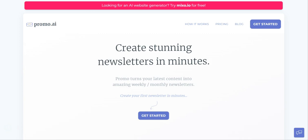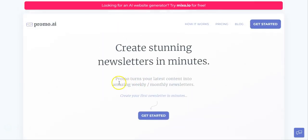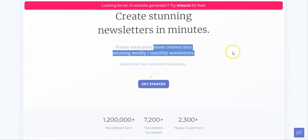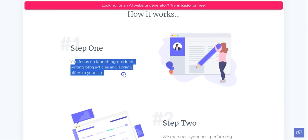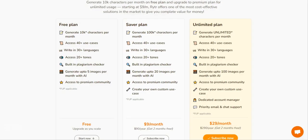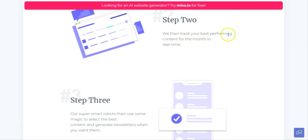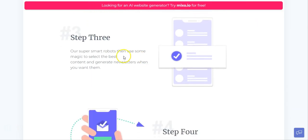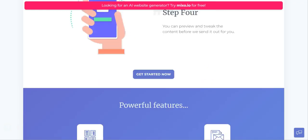A couple of other ones I want to show you. This is Promo.ai, which I found really interesting because this one actually works if you've already got a blog or a website with content on it. What you can do is put your website into this tool, and what it will do is turn your latest content into amazing weekly or monthly newsletters. If you don't have a lot of content, you can use a monthly newsletter, but if you've already got a lot out there you might want to go weekly. You focus on writing your blog — so you could use something like Write Cream, Writer, or MarkCopy to write your blog — and then use this tool to write your newsletter. It tracks your best performing content in real time, uses smart robots to select the best content and generate newsletters when you want them, and then you preview them, tweak them, and make sure they're okay before they get sent out.